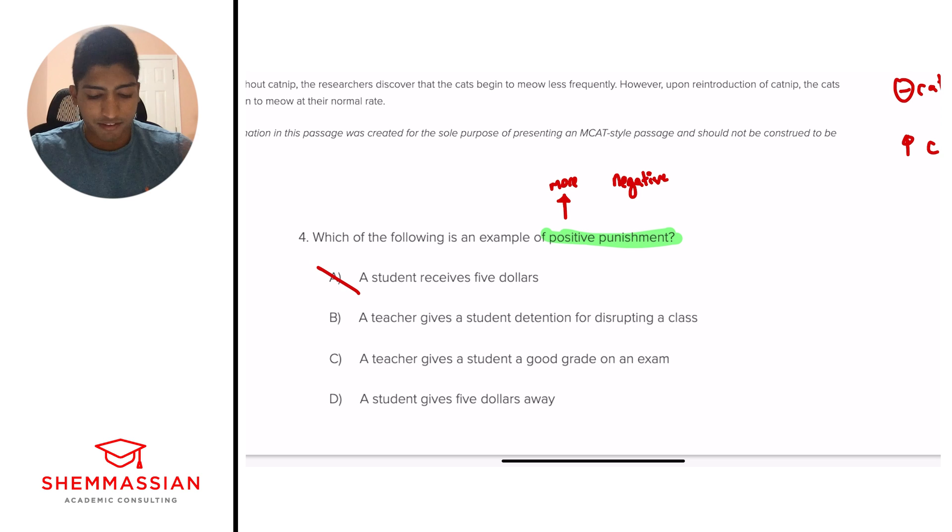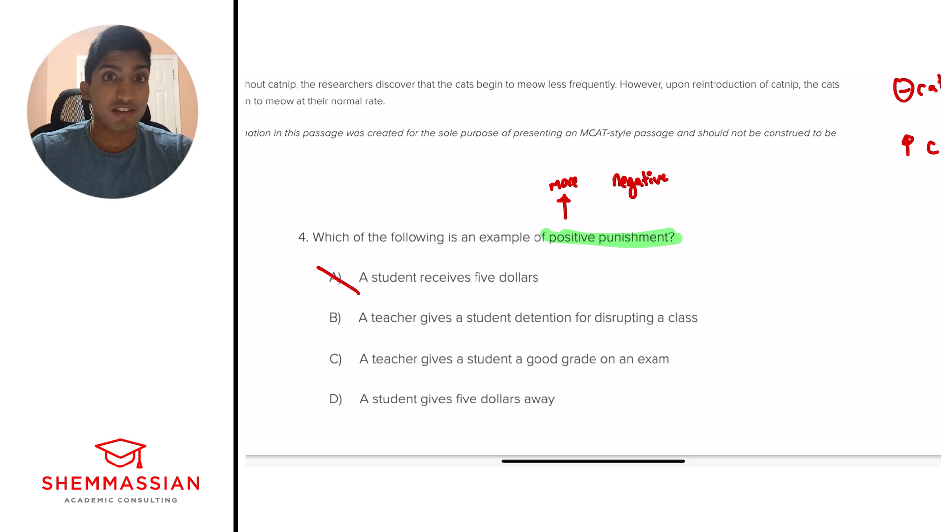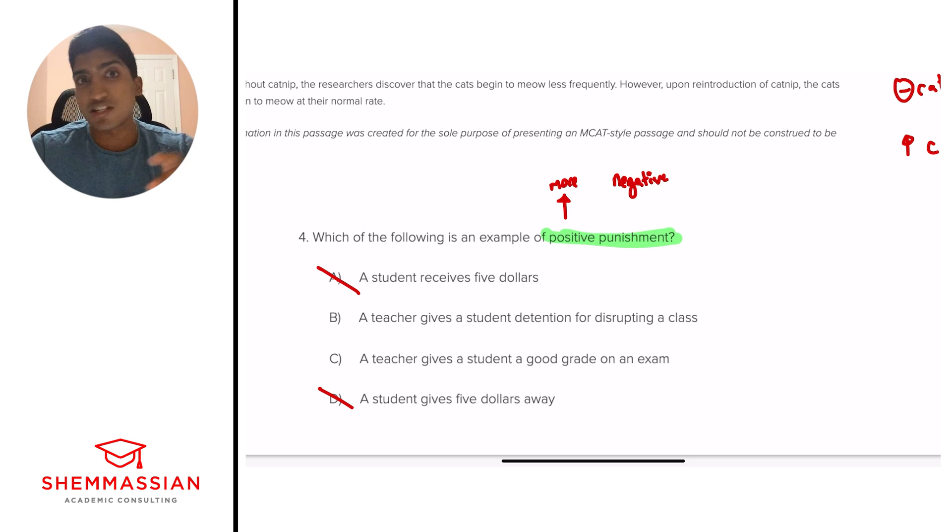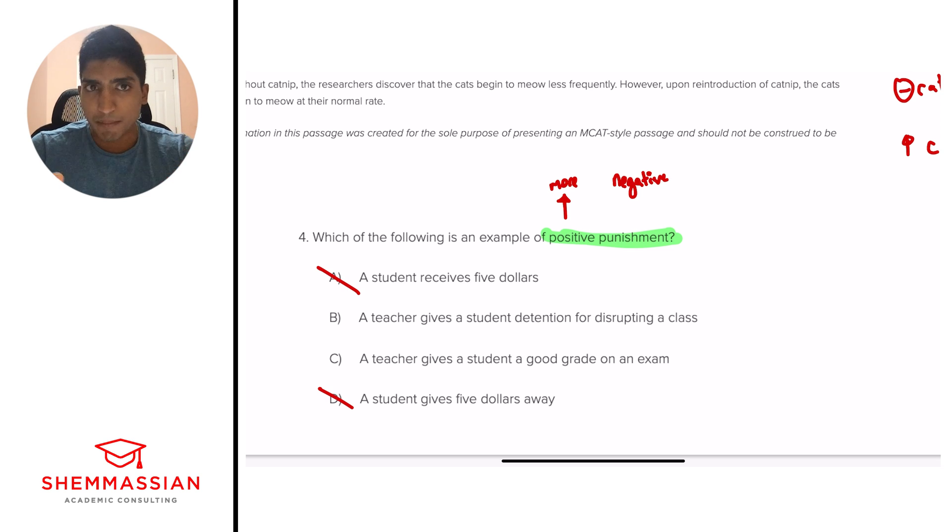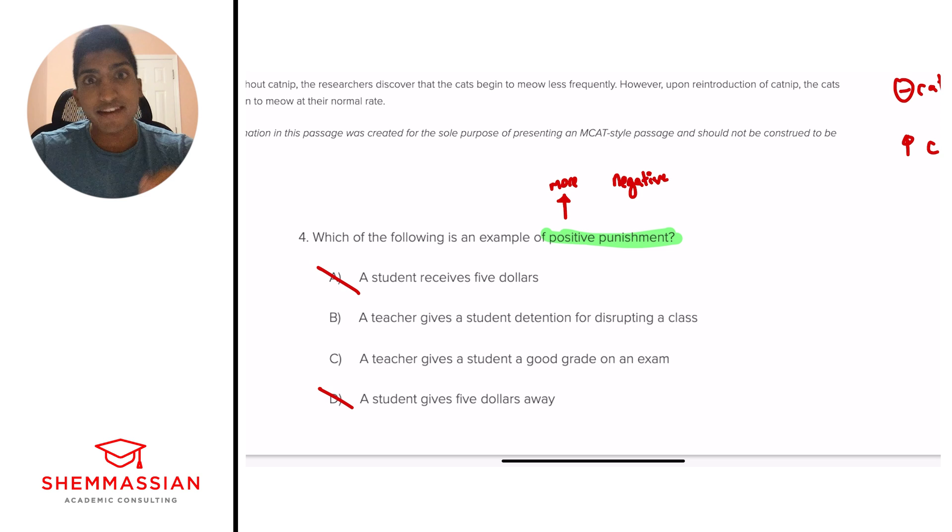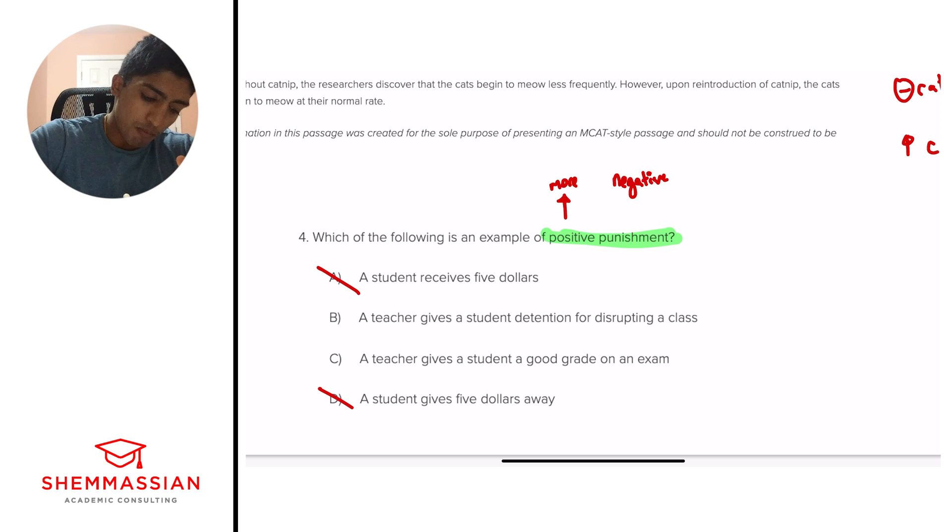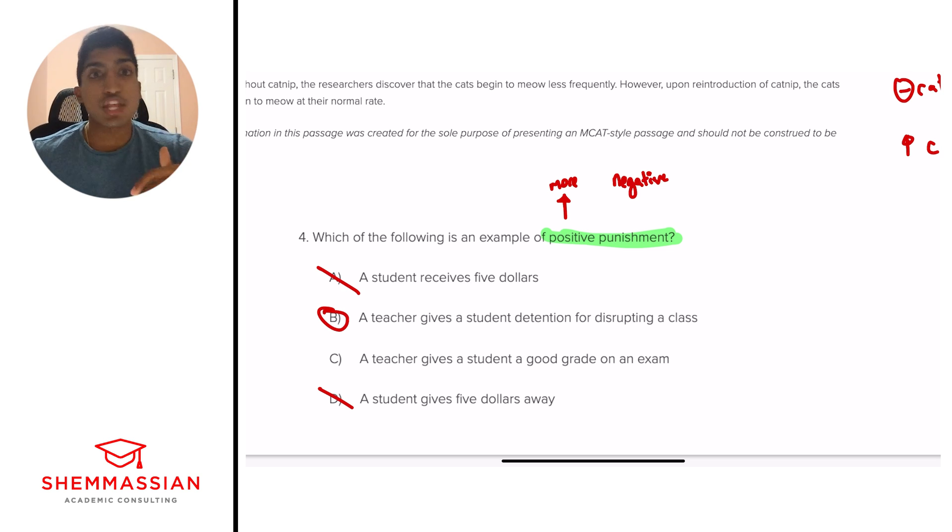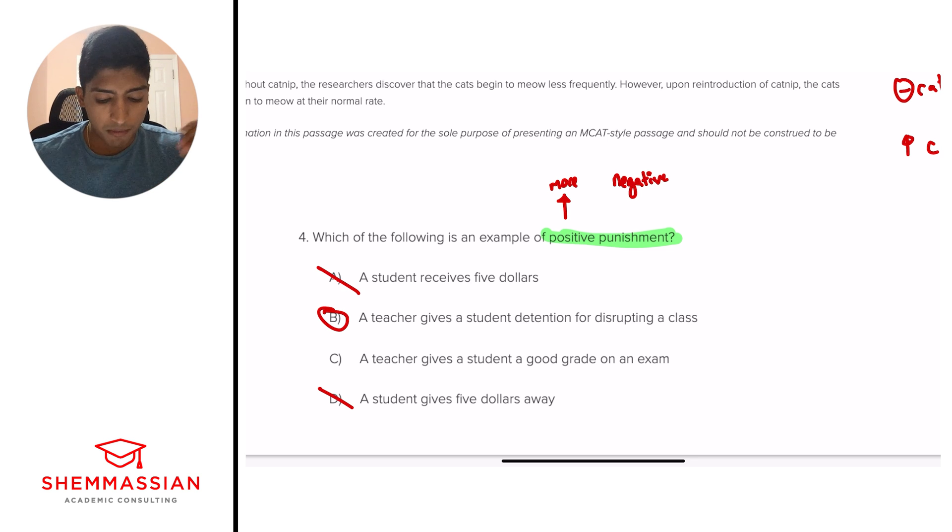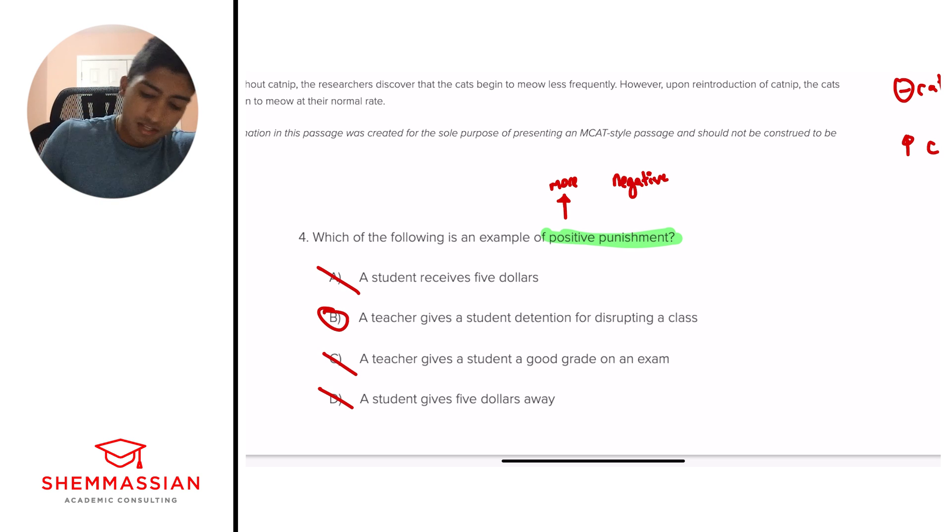So A and D are gone. Now B seems like our best bet right now. You're adding detention for disrupting a class. So you're giving more bad for something. So B is looking pretty good right now, but let's just look at C. A teacher gives a student a good grade on an exam. So in this case, we're giving something. So there's that positive part, but we're getting a good grade. And that good grade is going to be an example of reinforcement. So that's an example of more positive or more good. And so we can cross that out and say B is our best bet. And so there we are. We're four for four. Great work, y'all.